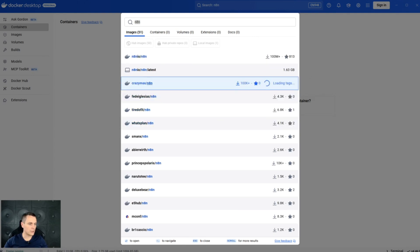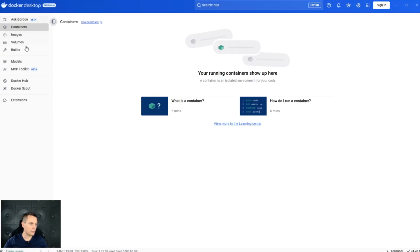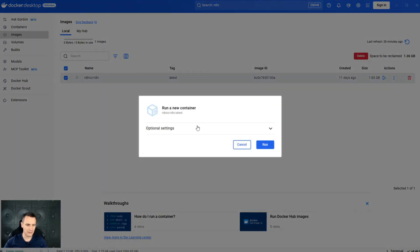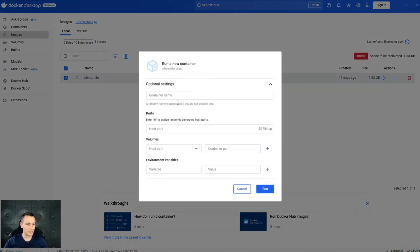Once installed, here at the left we have the Docker menu. Go to the images, click run, expand the optional settings.